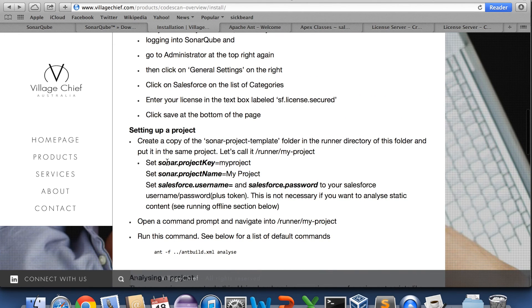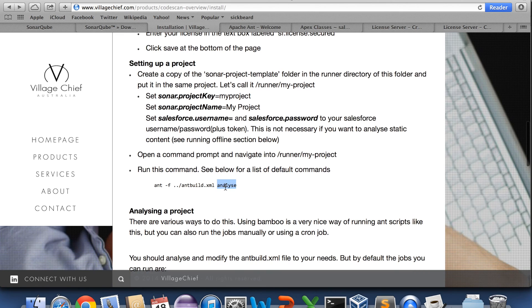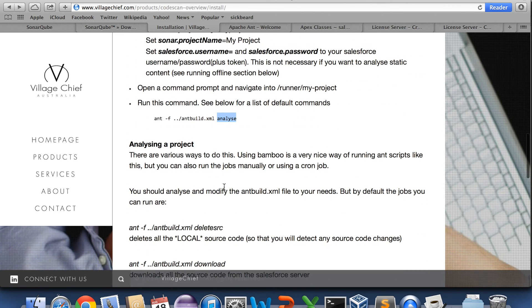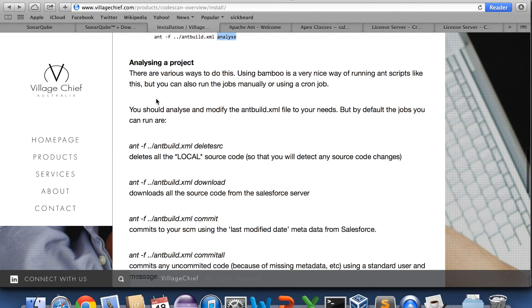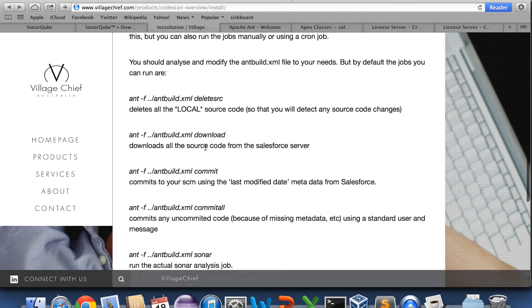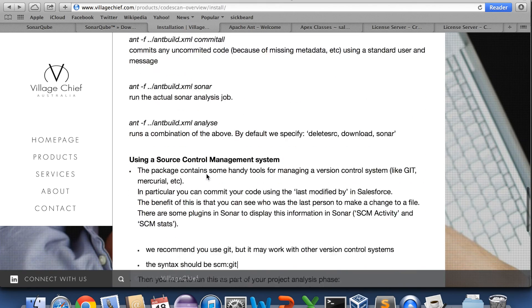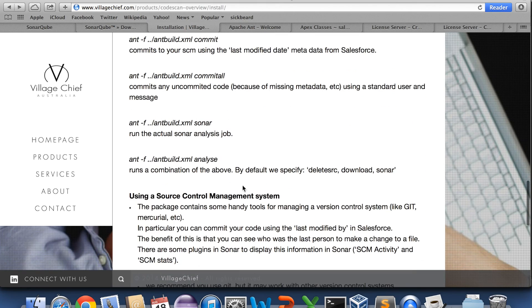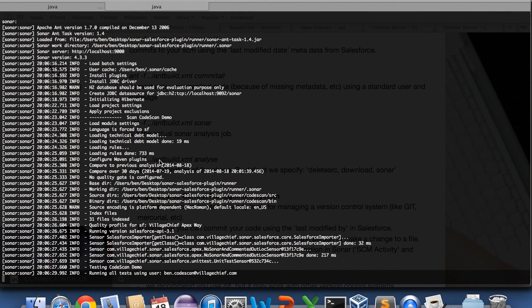Right. So we're up to the analyze phase here. So this, and the documentation tells you a bit more about what other types of commands you might be able to use. But this, the basic one is just to analyze.